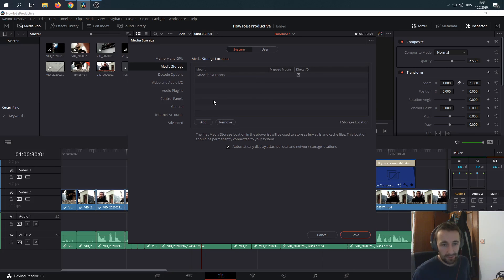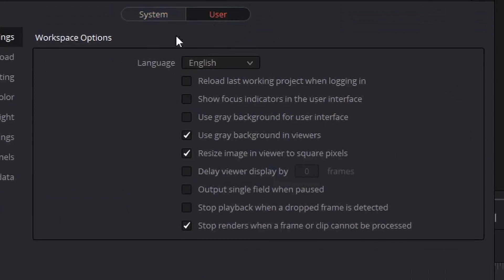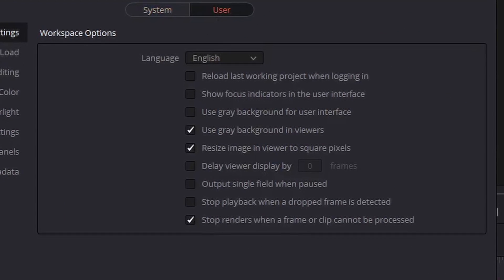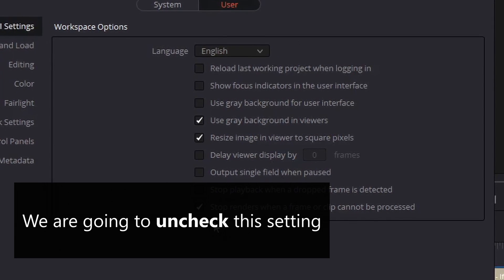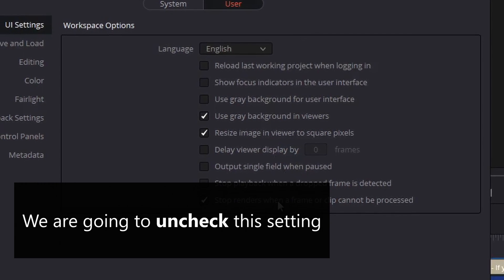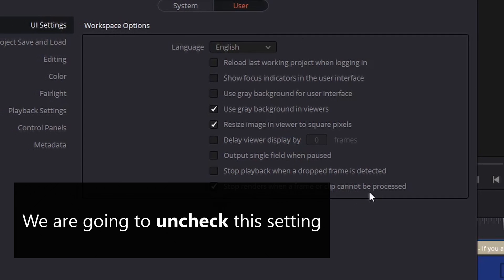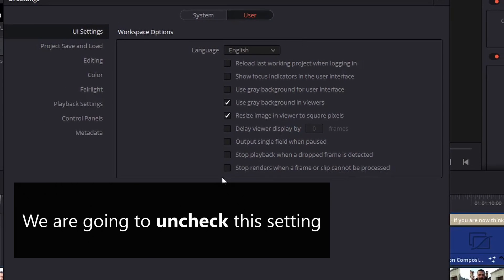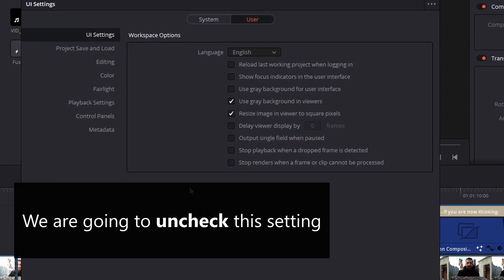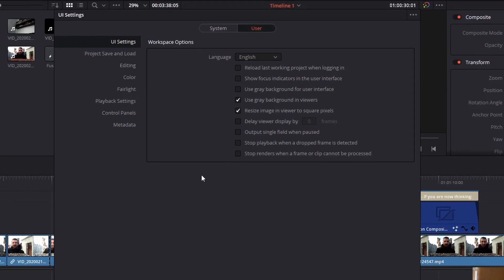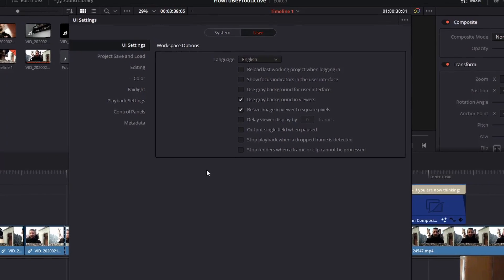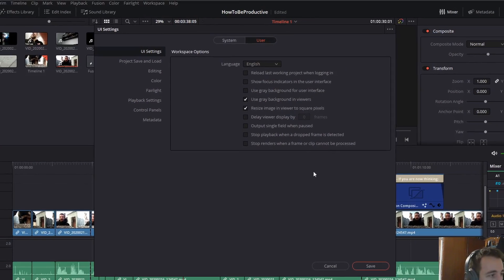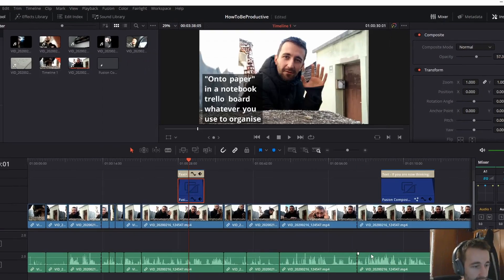When we get here, we're going to go to User, right up here. Click on that. UI settings. And then, 'Stop renders when a frame or a clip cannot be processed.' We're just going to eliminate the possibility of renders just stopping. Now we're going to save this.